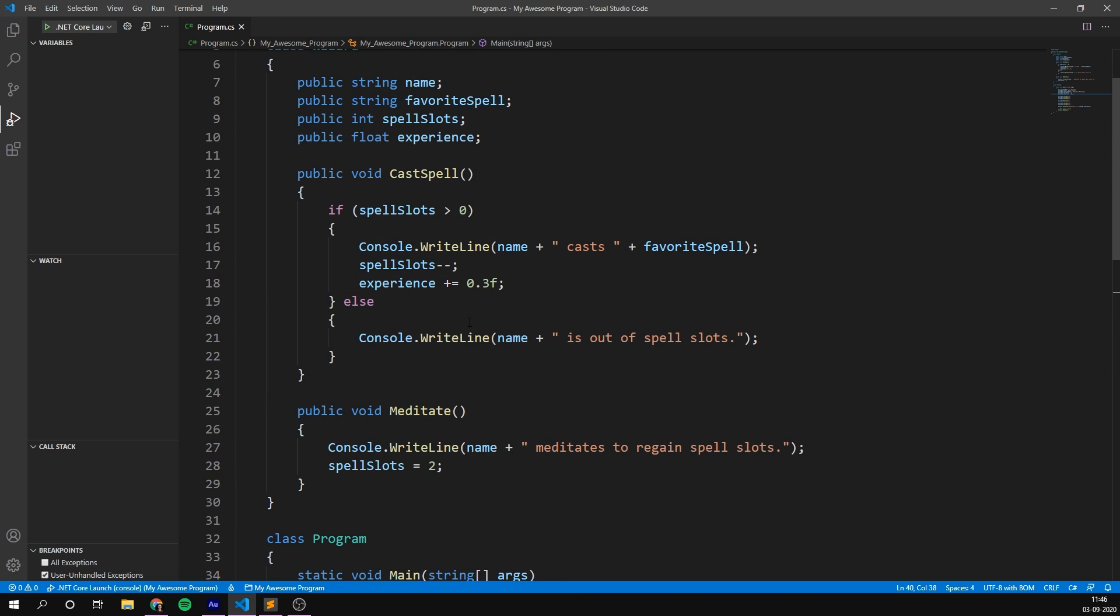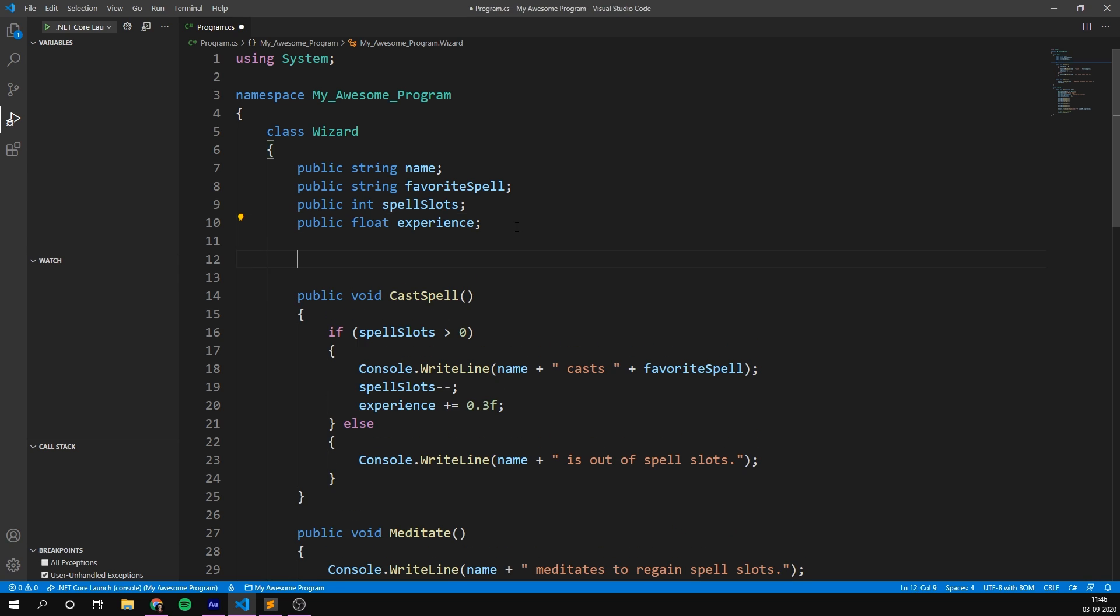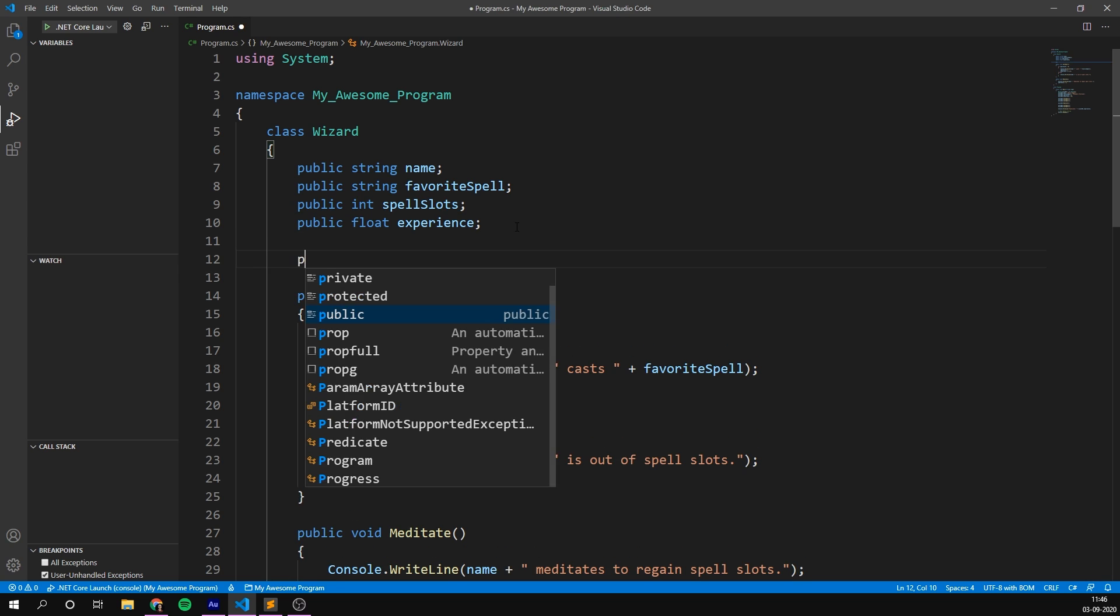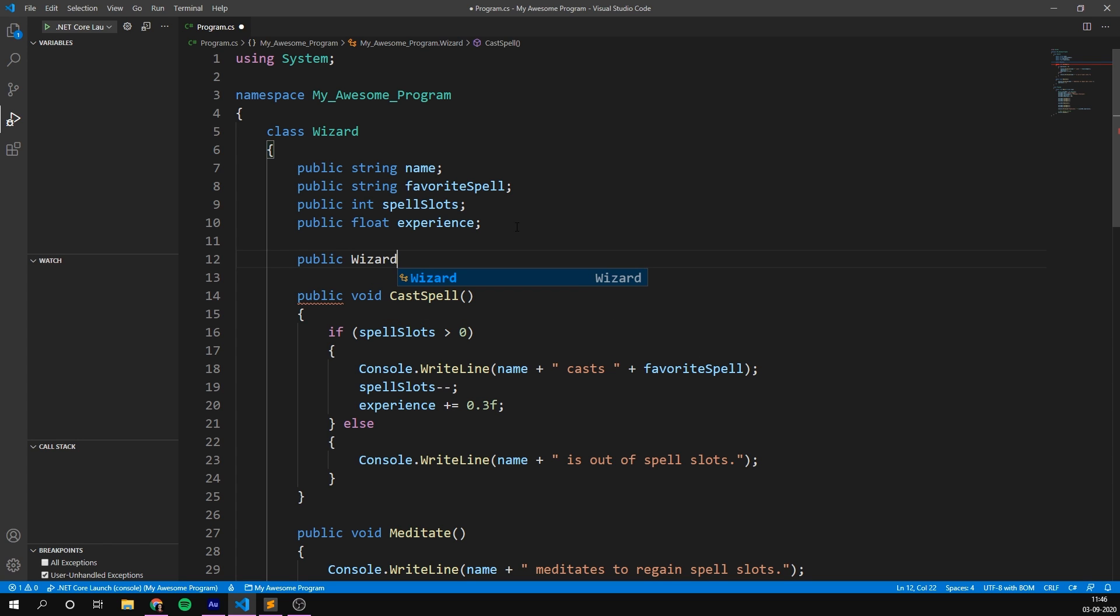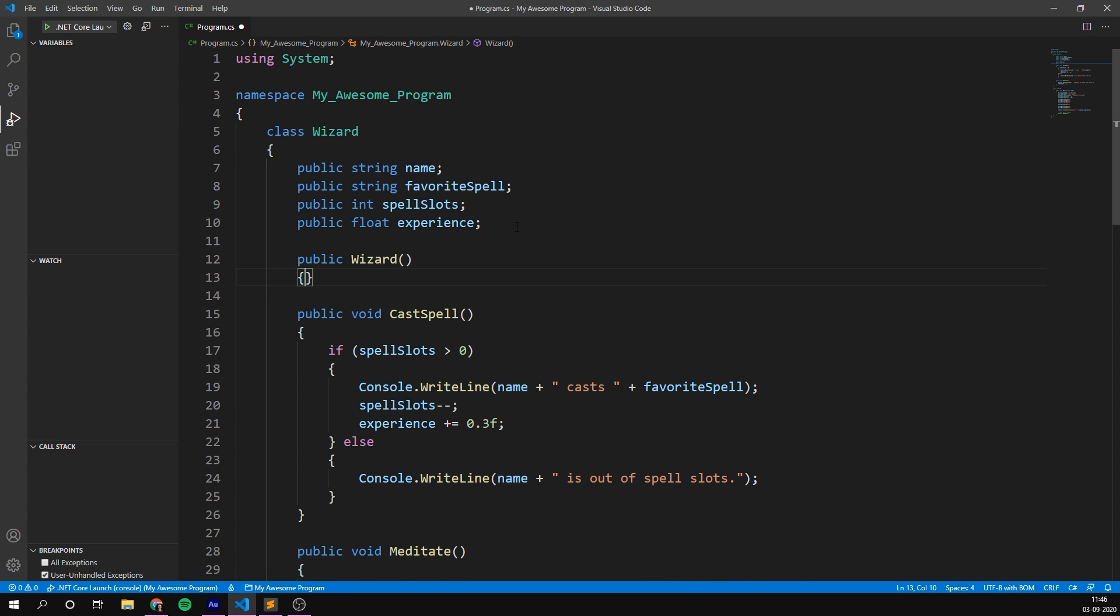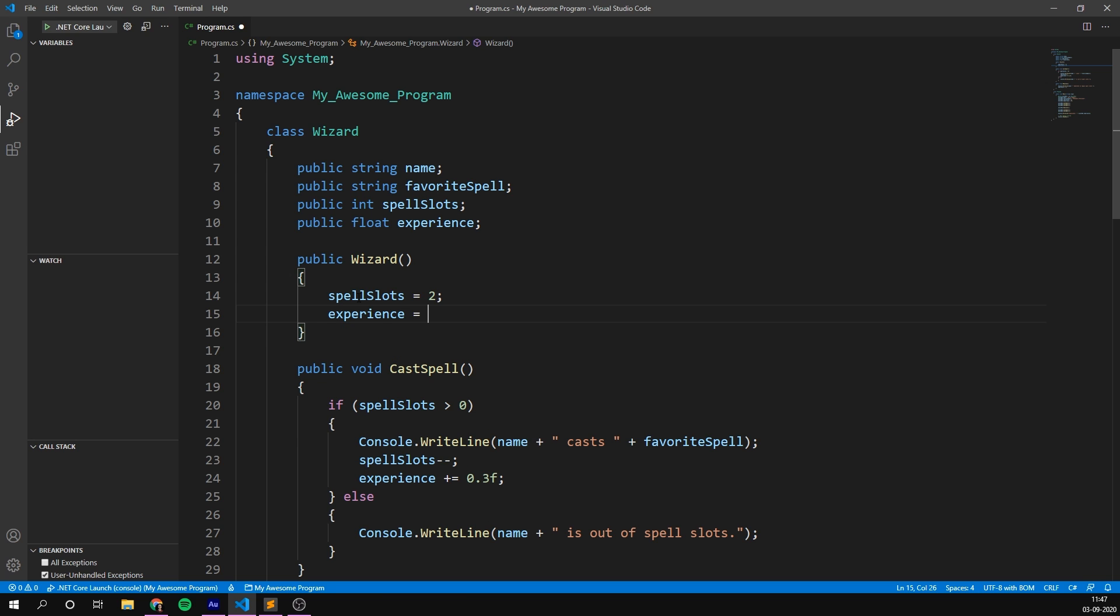So, to create a constructor, we go to our class, and I'm just going to create this right after our variables. The syntax for this is actually pretty easy. We go public, then we write the name of the class. So in this case, wizard, then we open and close some parentheses and some curly brackets. So notice that the syntax here is almost the same as if we were creating a method. We're just not writing the return type. And when writing a constructor, I like to think of it like we're writing a method that is called right when the class is created. So what does this allow us to do? It allows us to simply set our spell slots equal to two right in here. And we can set our experience to zero as well. So now we don't need to do that down here, because it's automatically done when we're creating a new wizard.